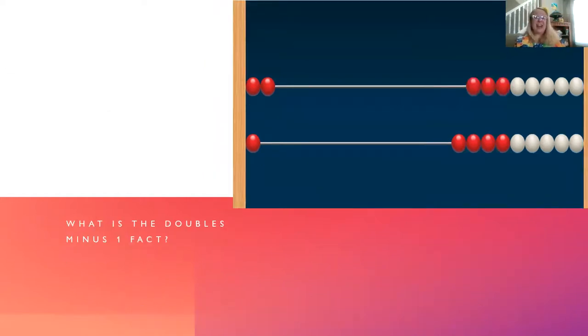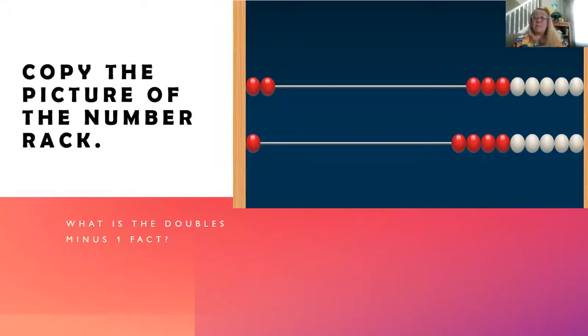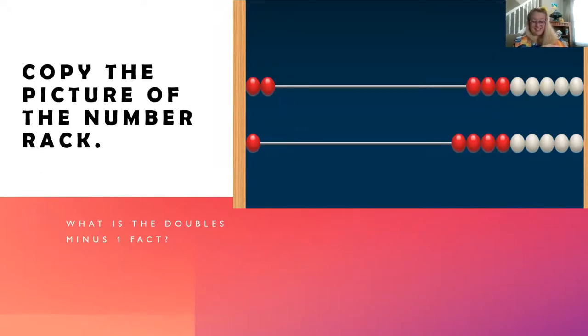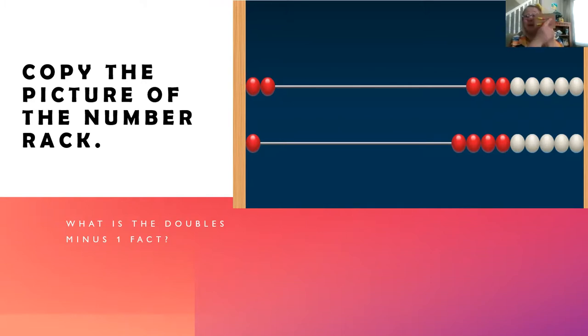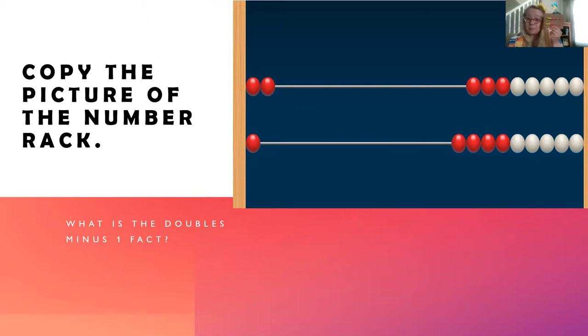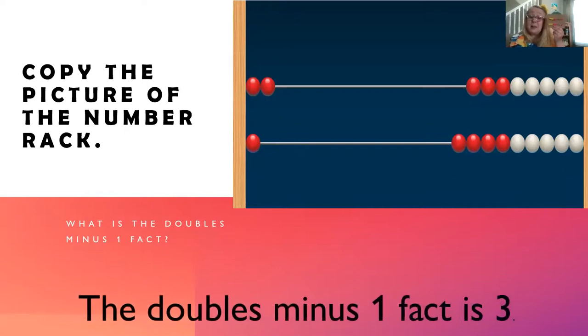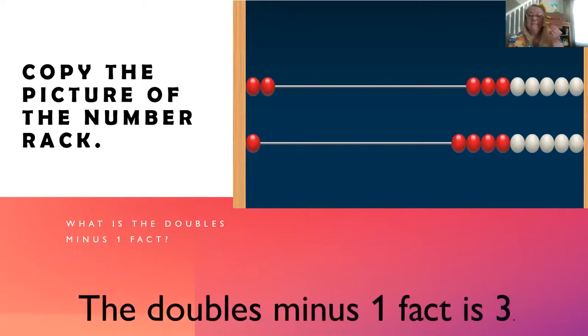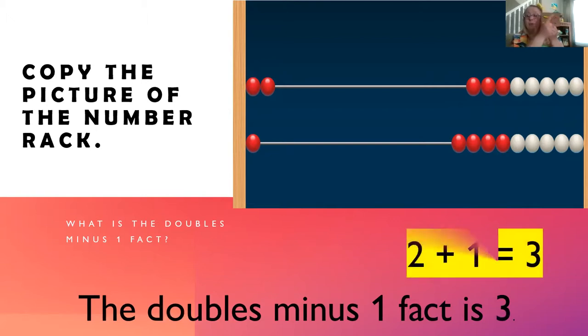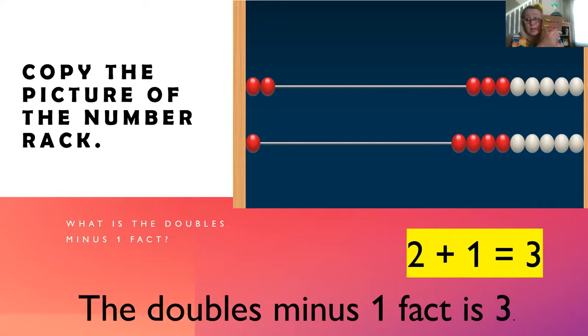Let's copy the picture of this number rack. This is an easy one. I have two beads on the top and one bead on the bottom. What's the doubles minus one fact? The doubles minus one fact is three. Two plus one equals three.